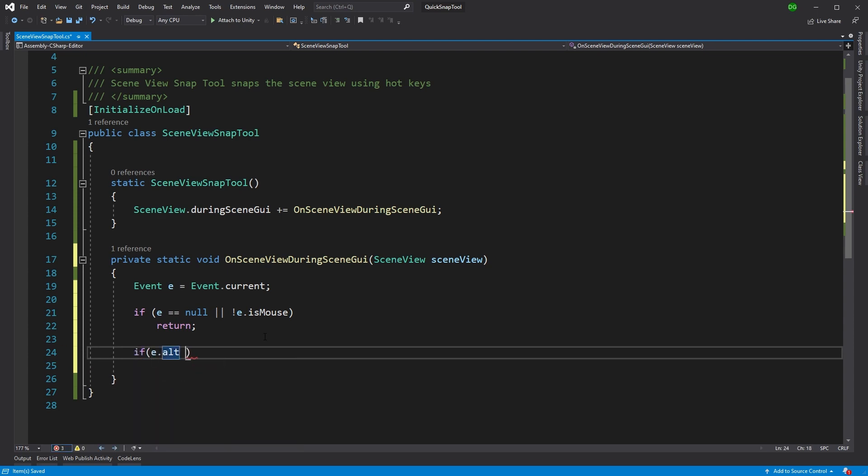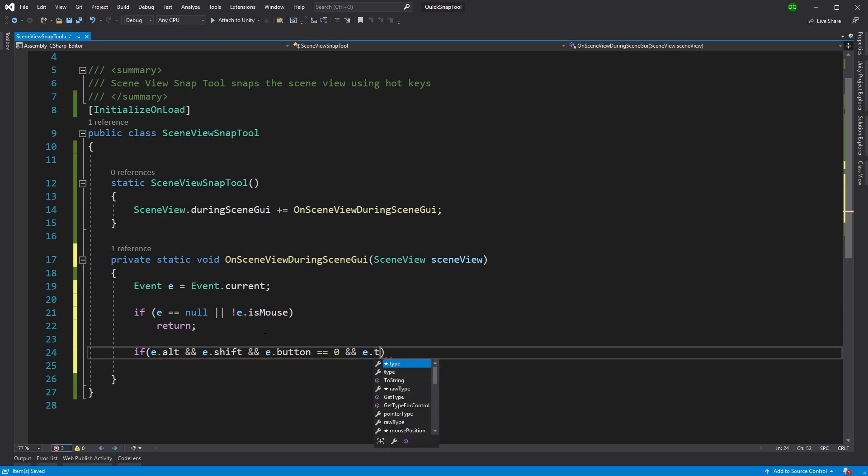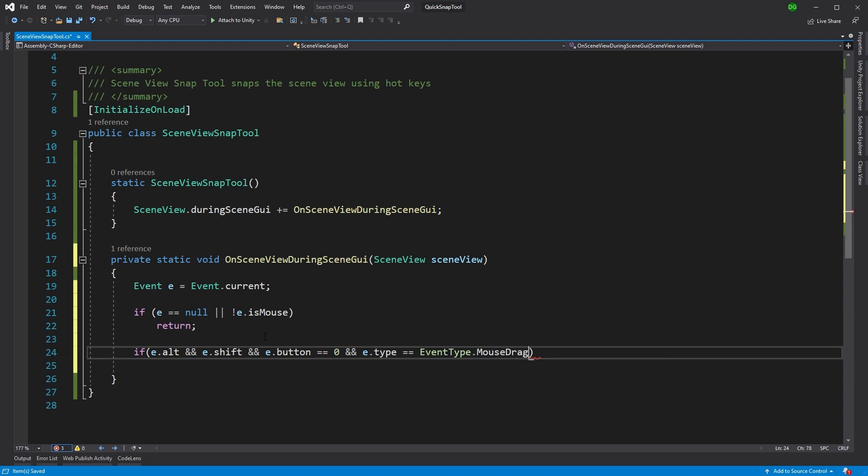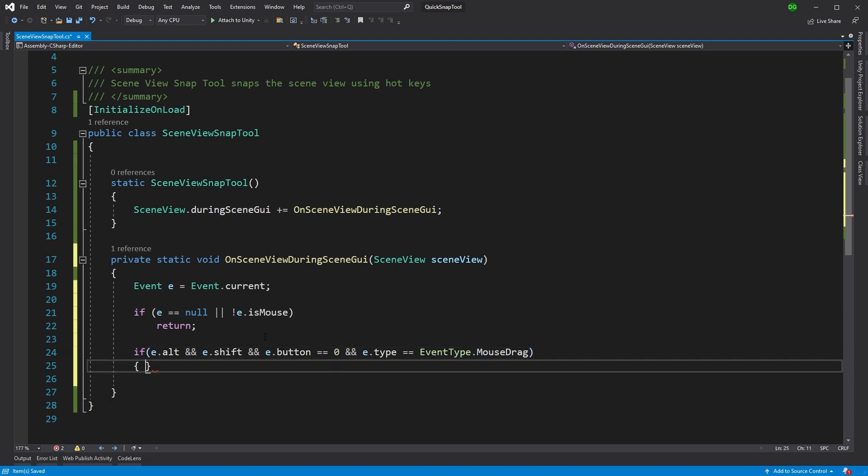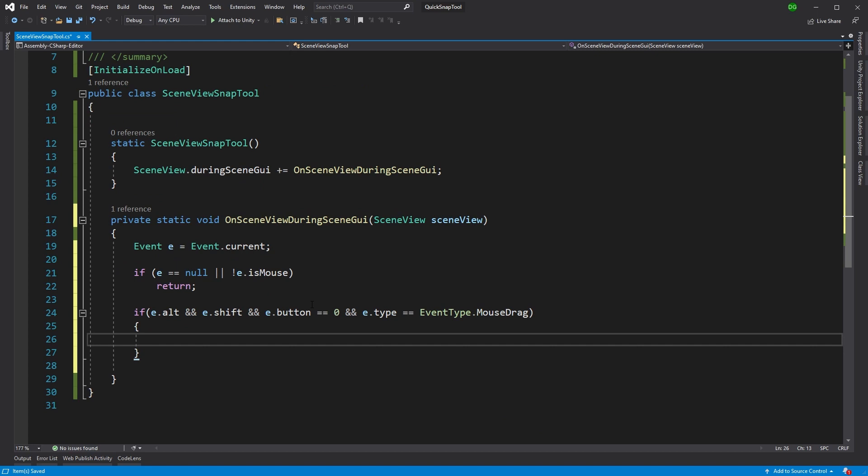So the next thing we want to do is we want to check that the right keys are being pressed for what we want. And we're actually going to be using the Alt and Shift buttons, which are different from the Cascadeur ones, but control was already assigned. You can assign different buttons if you so wish. The other thing we're going to do is we're going to say, we want to make sure that the left button, the zero button is pressed and that the event type is actually of type mouse drag.